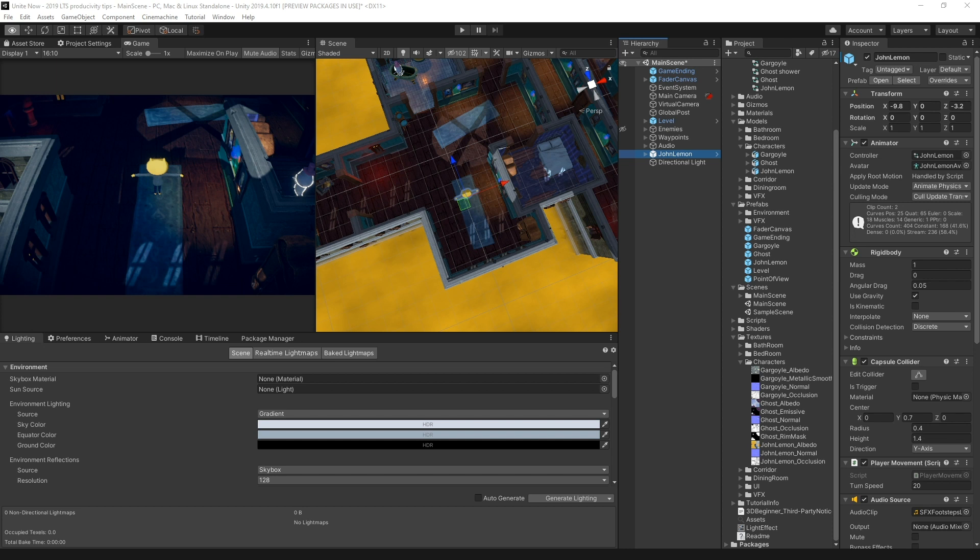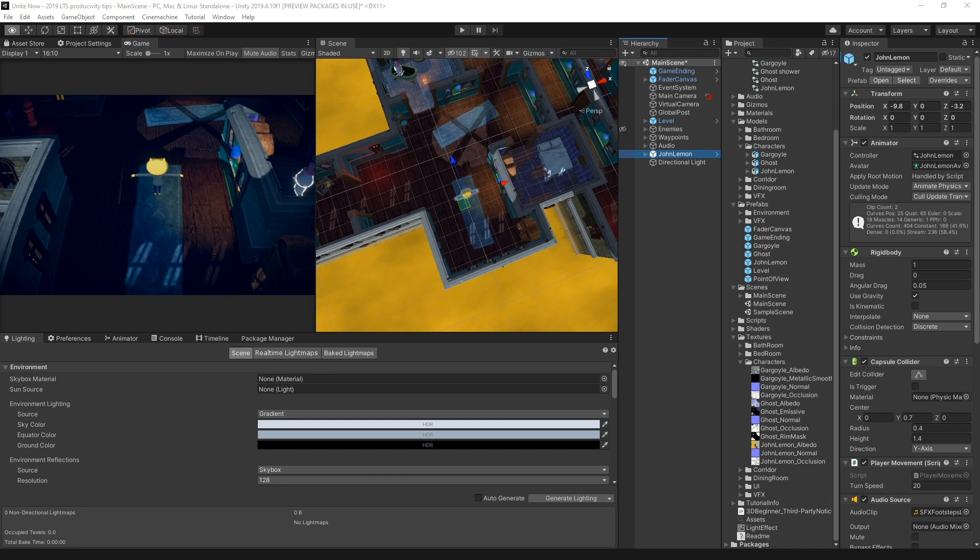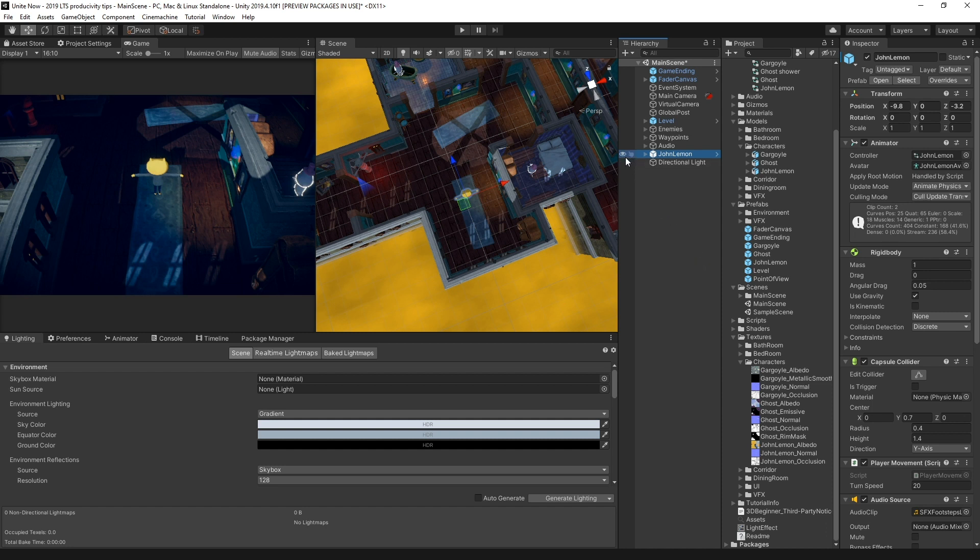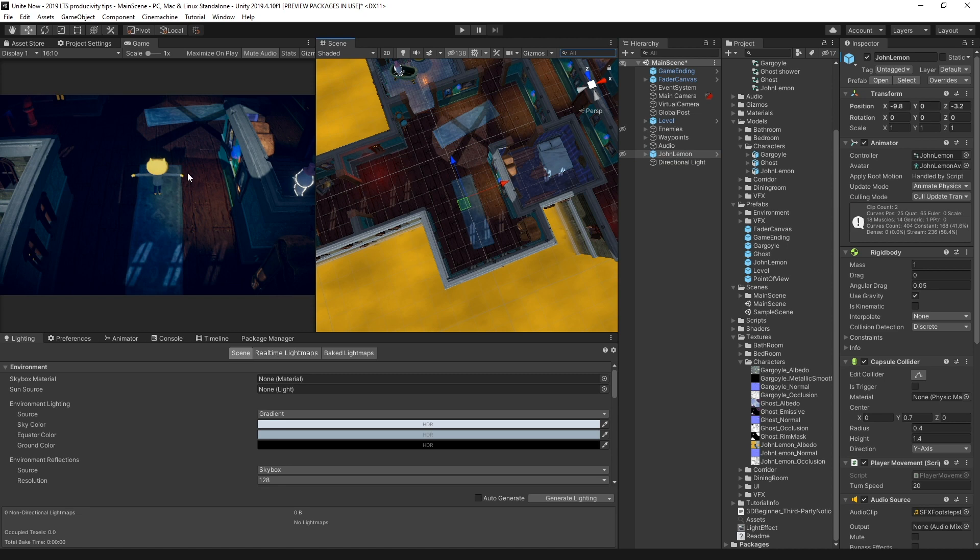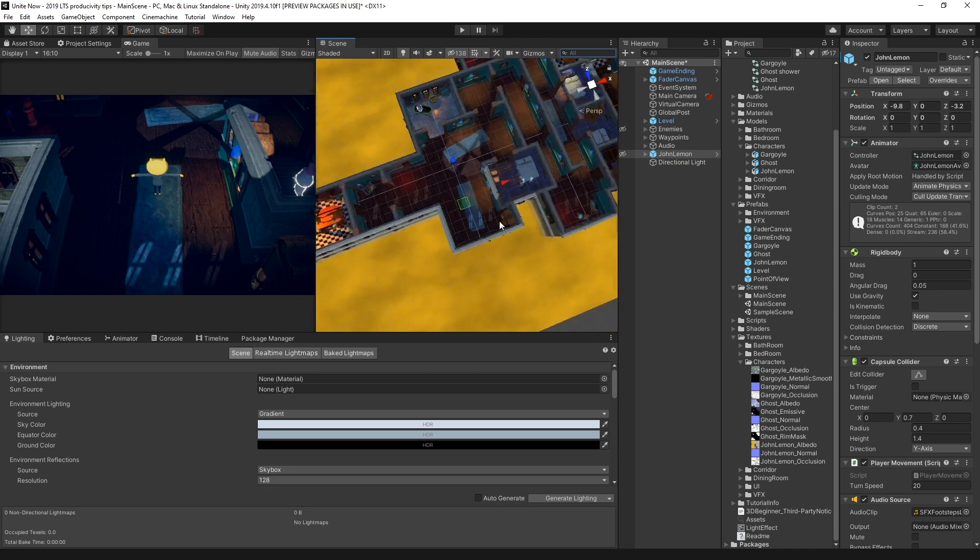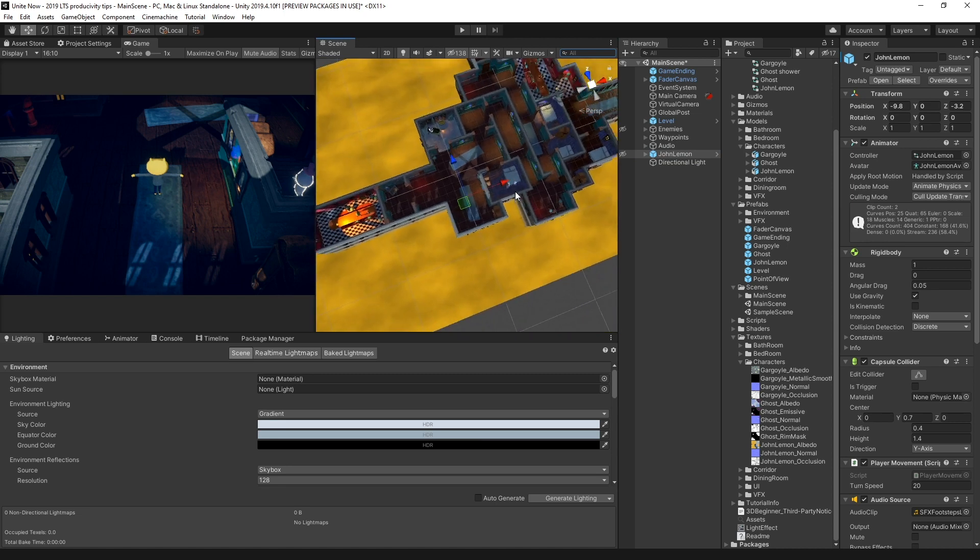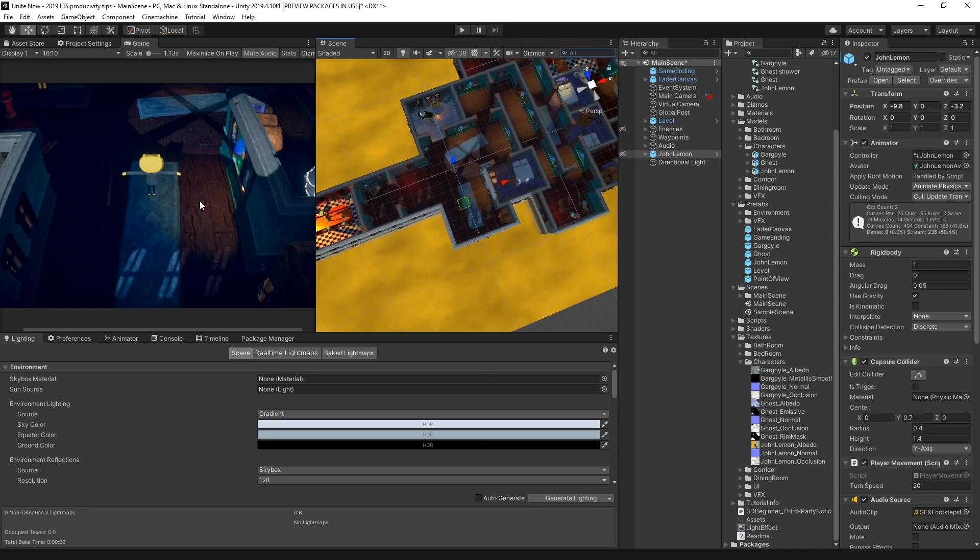Instead, you can now use the scene visibility controls. These allow you to quickly hide and show objects in the scene view, but without changing the objects in-game visibility. To use the controls, simply click the eye icon left of the game objects. Then ensure the global setting is on. This way, objects are now hidden in the scene view, but not in the game view.